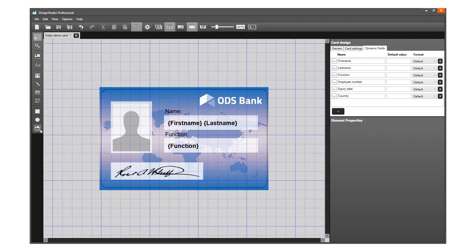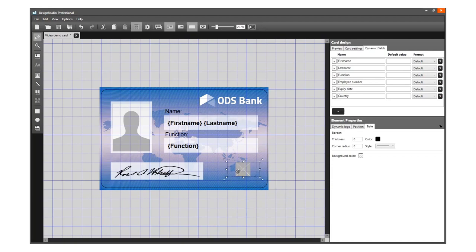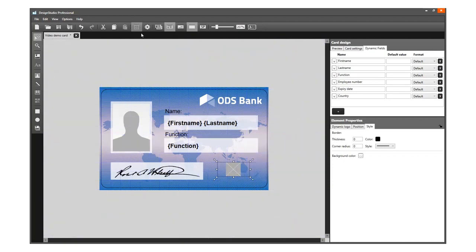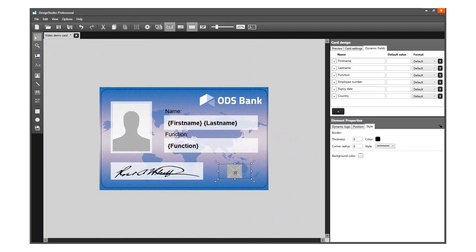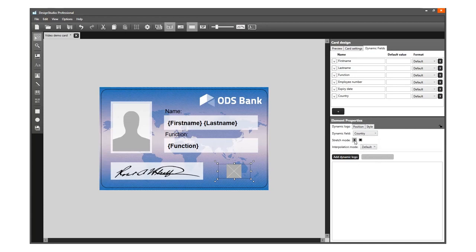Click on the dynamic logo tool, click on the card in the canvas, and go to the first tab of the element properties. Select the dynamic field representing the needed data for the dynamic logo. Keep the aspect ratio and keep the interpolation mode set to default. Now add the dynamic logos.